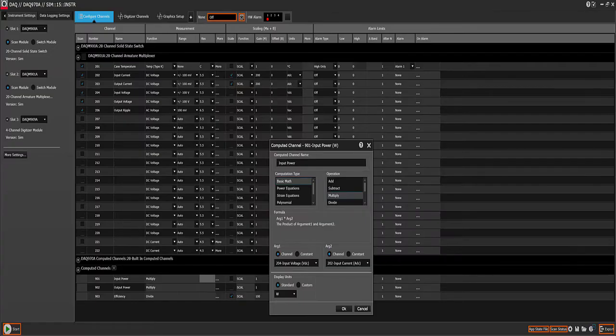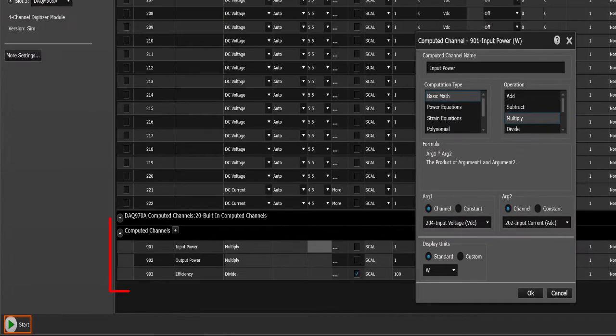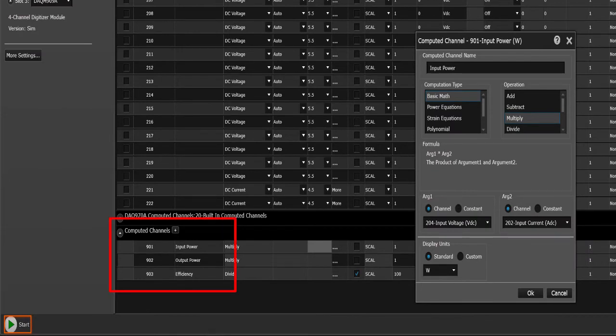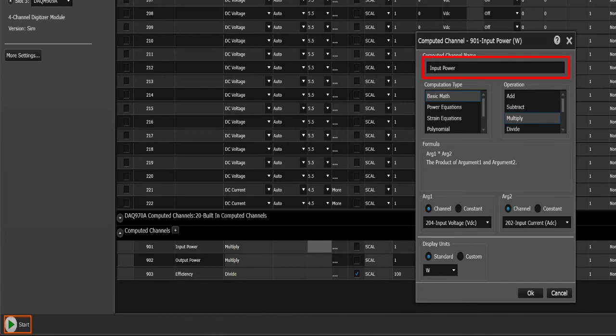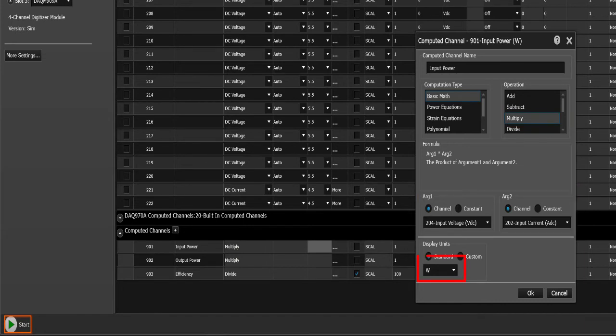We also have computed channels here, input power, output power and efficiency. In the first case, we are measuring input power. We are going to multiply channel 204 by 202 to calculate wattage and we can do that for both the input and the output.